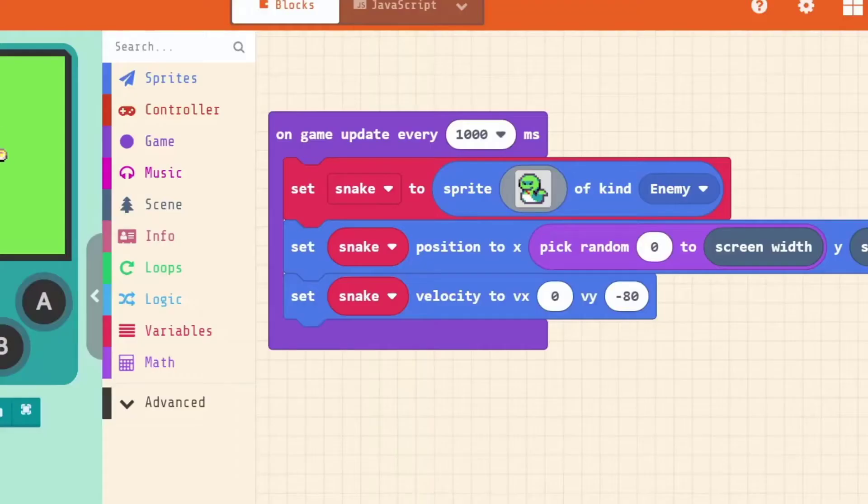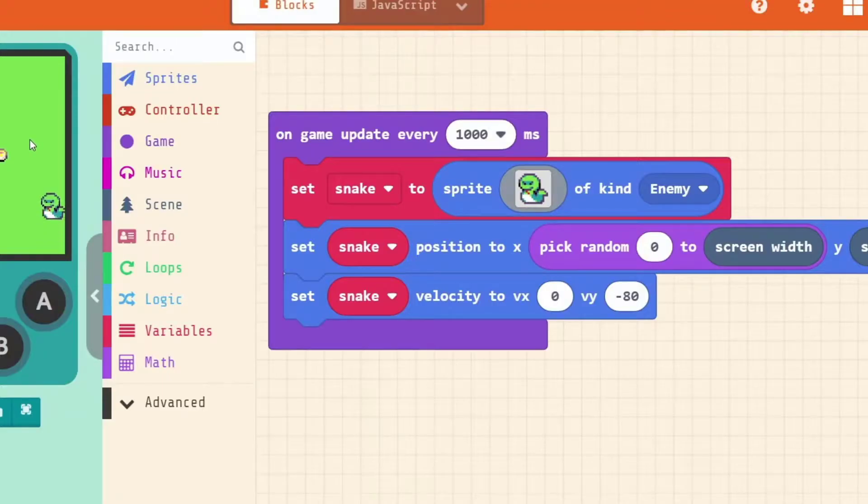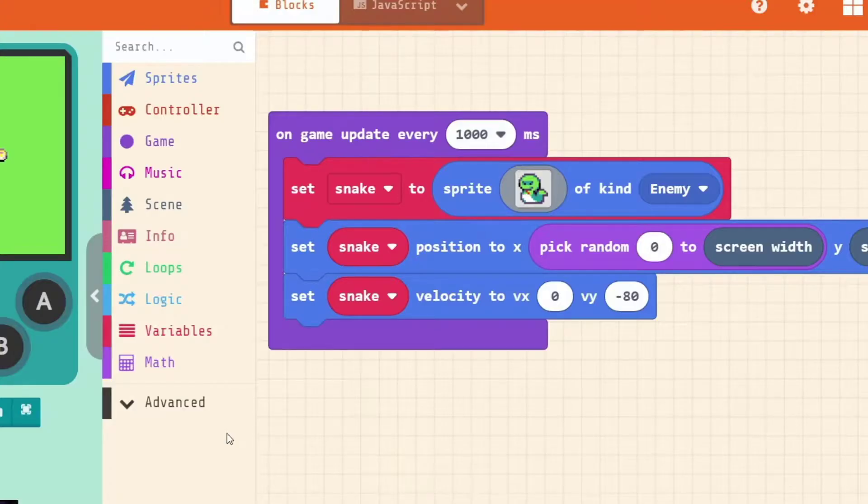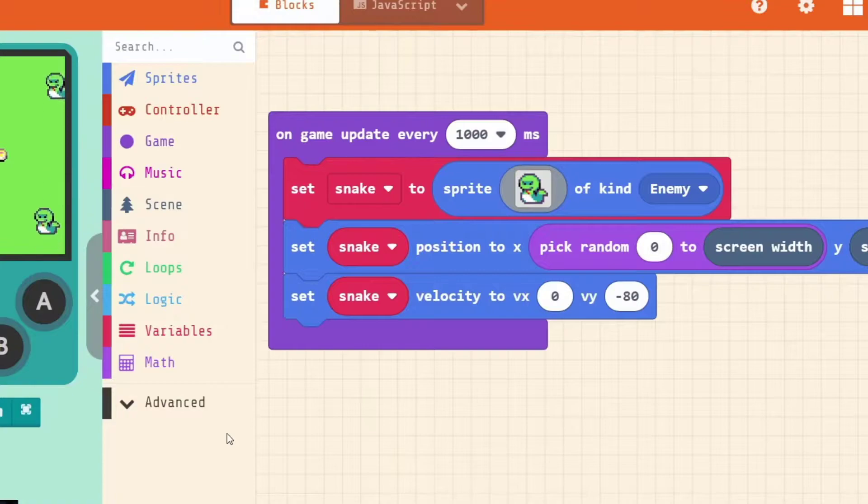We need to. Once our snakes are no longer on the screen. And they're no longer part of our game. We need to clean them up. In game development and coding. That's called garbage collection. So because we've finished using our snakes. Instead of just leaving them there. And making our code messy. We want to put them in the garbage. Or tidy them up a bit.